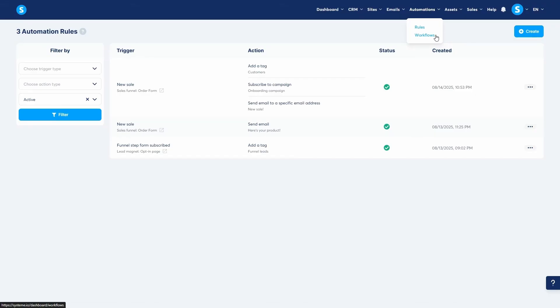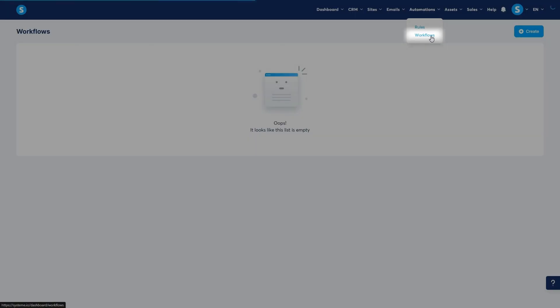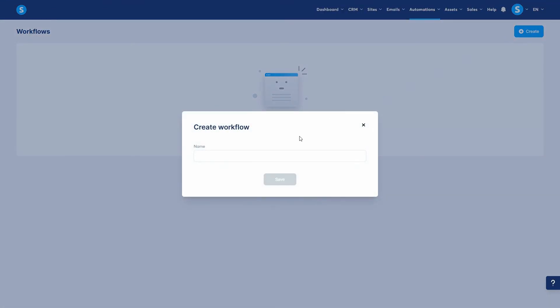From the automations tab, click on workflows. Let's create one by clicking create. I'll name it new lead nurturing and click save.